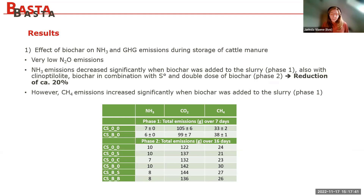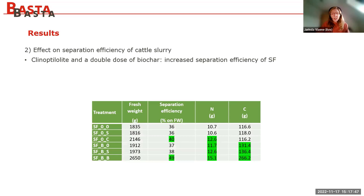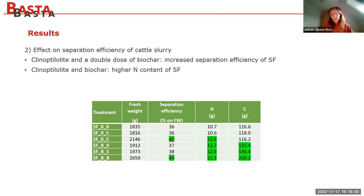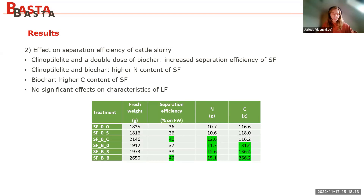Regarding the effect on separation efficiency: when we added clinoptilolite and a double dose of biochar, we saw increased separation efficiency, with more nitrogen in the solid fraction. When we added biochar, you get a solid fraction with a higher carbon content. There were no significant effects on the chemical characteristics of the liquid fraction.